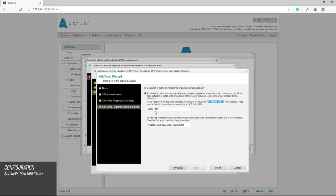The group identifier can be used to group registrations from different users in a failover group. Note that the group identifier distinguishes between upper and lower case.